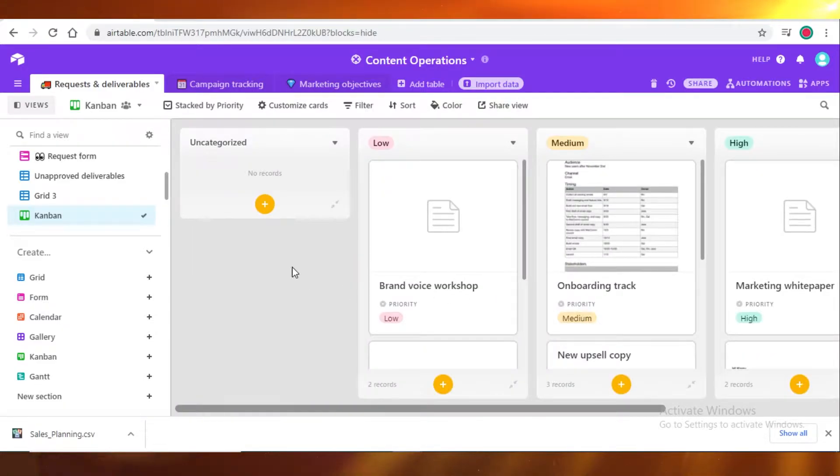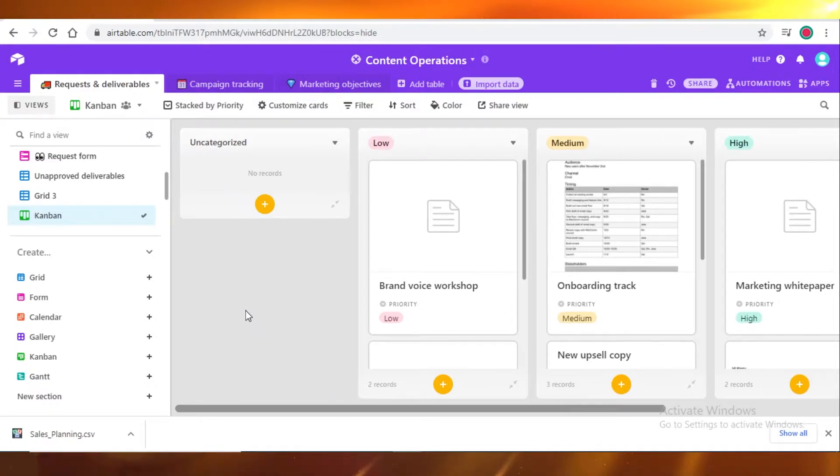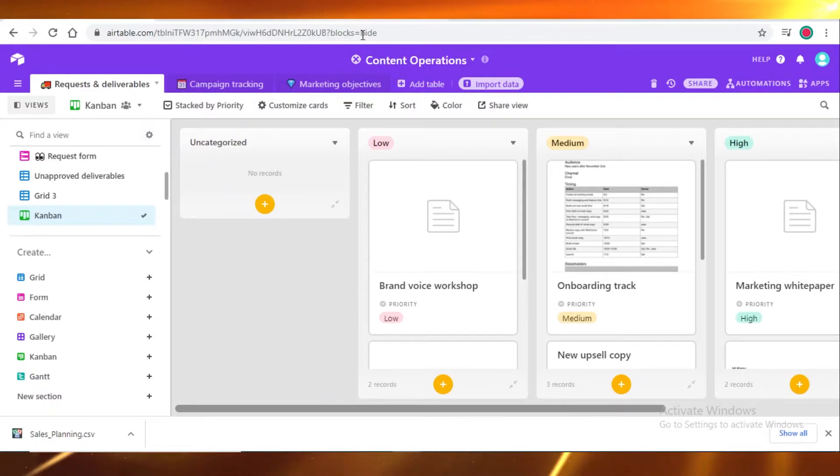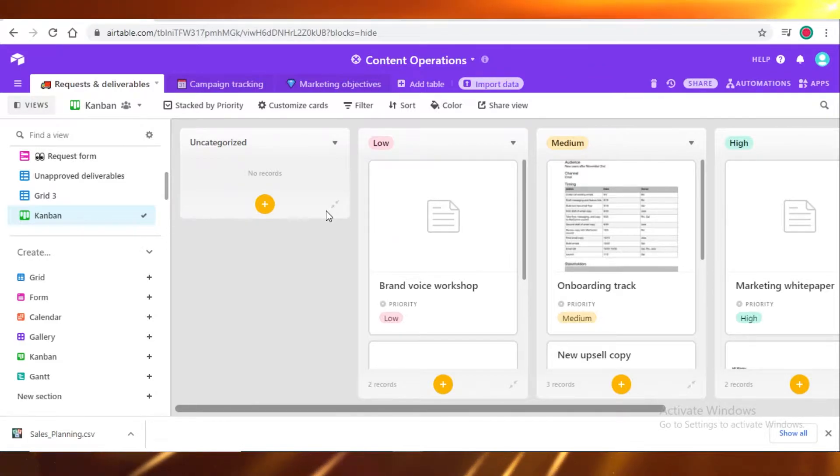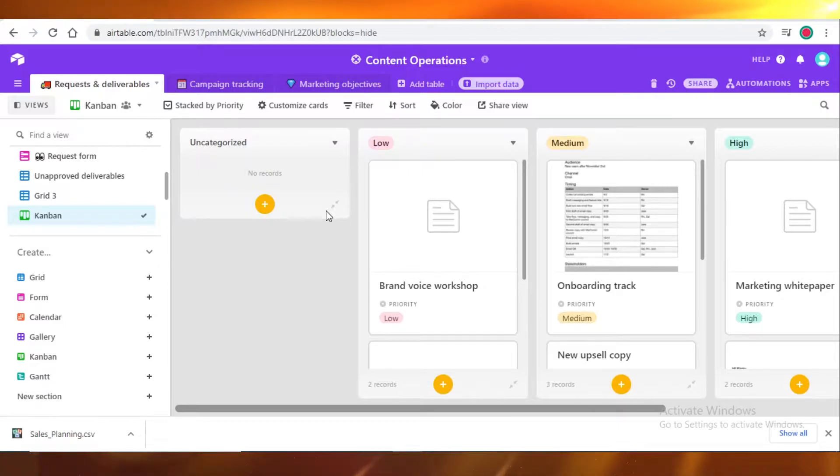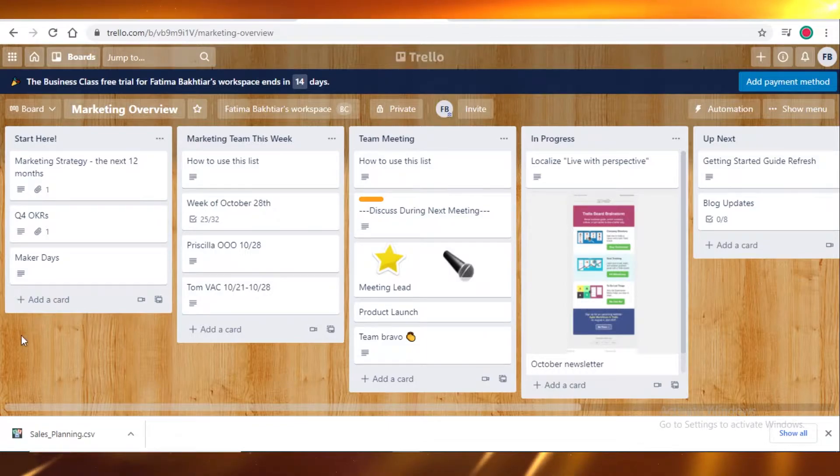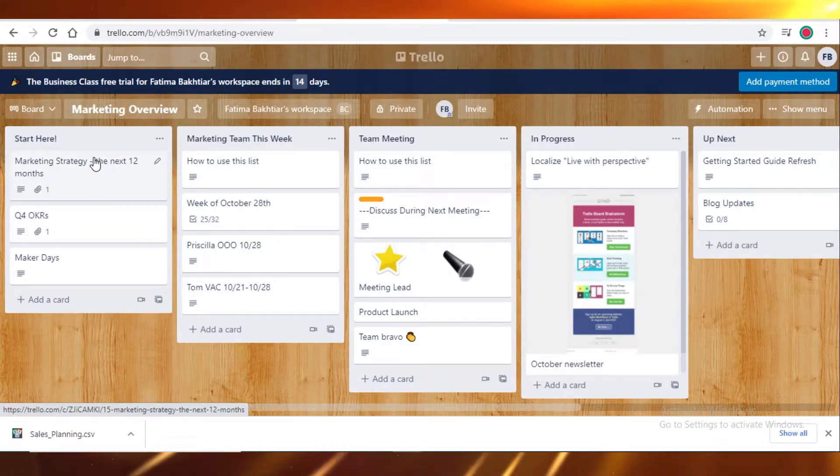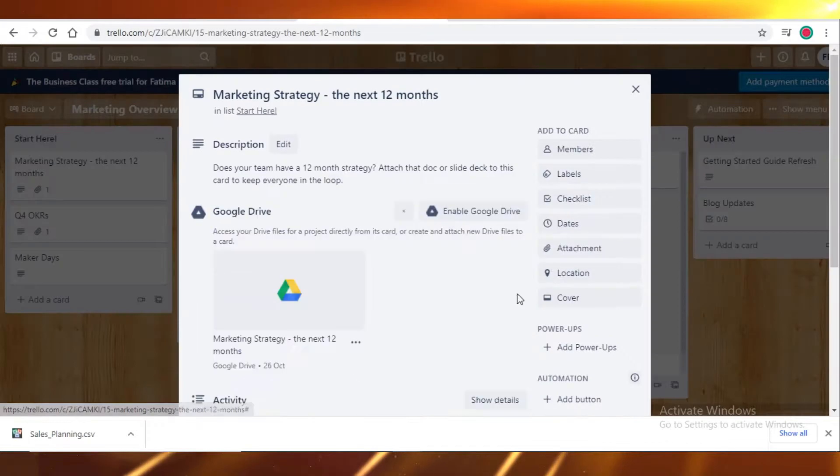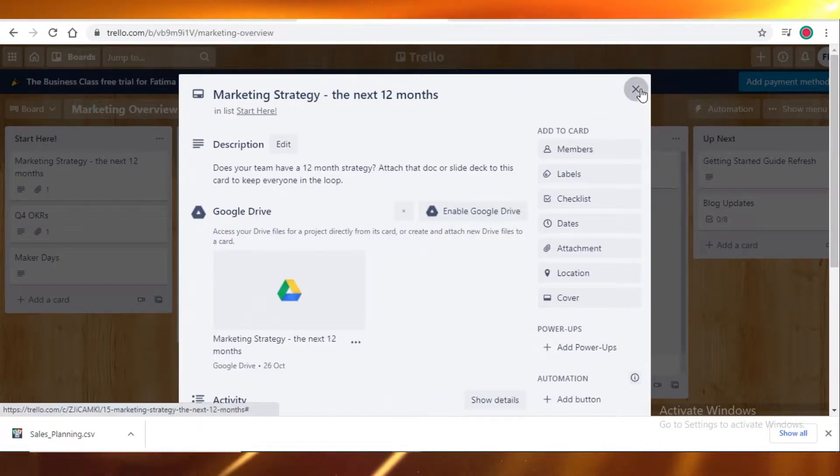Moving on to the board view or the Kanban board view on Airtable, Asana, and Trello. On Trello, basically the grid view and board view are the same thing. Trello does not have a specific grid view or list view. This is also called the board view on Trello. You just click on it and then you have all your details.